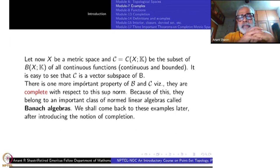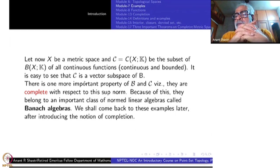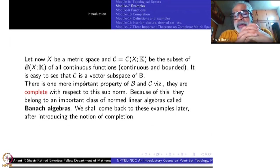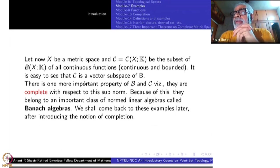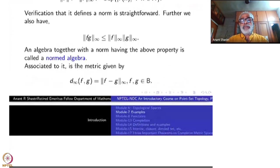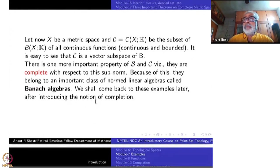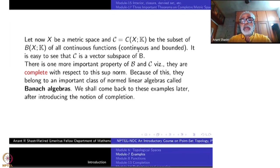Not only that — one of the most important properties of both B and C is that they are complete with respect to this norm. Completeness means every Cauchy sequence is convergent, just as in the case of ℝ and ℂ. That makes them Banach algebras — if they were not complete you would only call them normed algebras. Here B and C are complete, so they are actually Banach algebras. We will come back to study these more thoroughly later on.